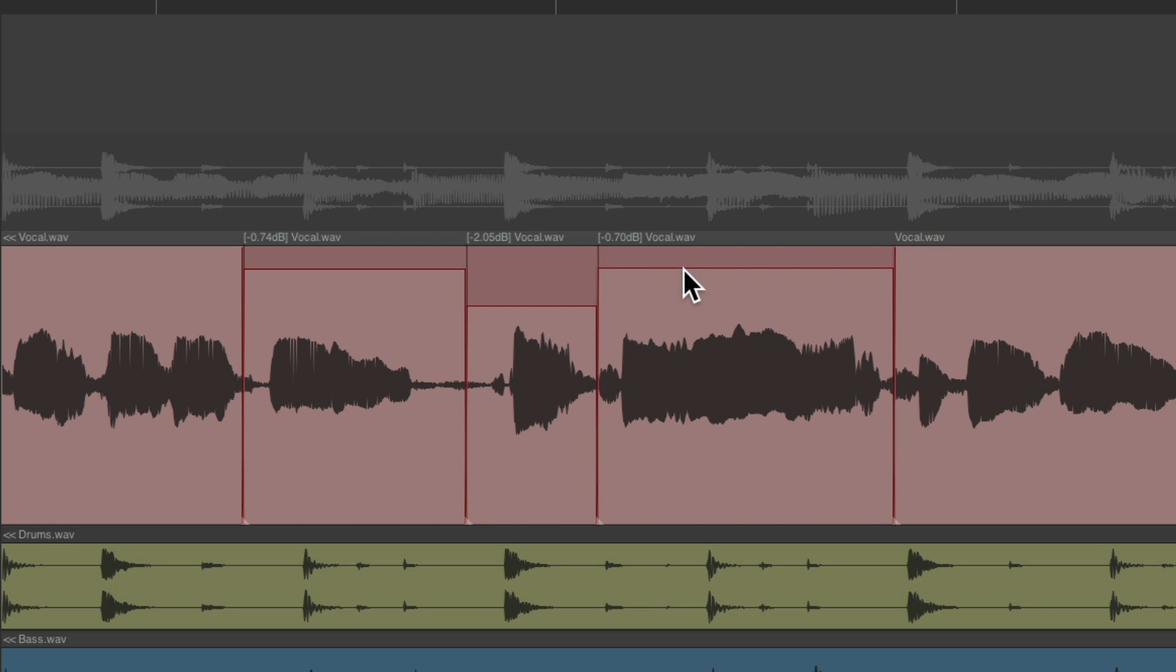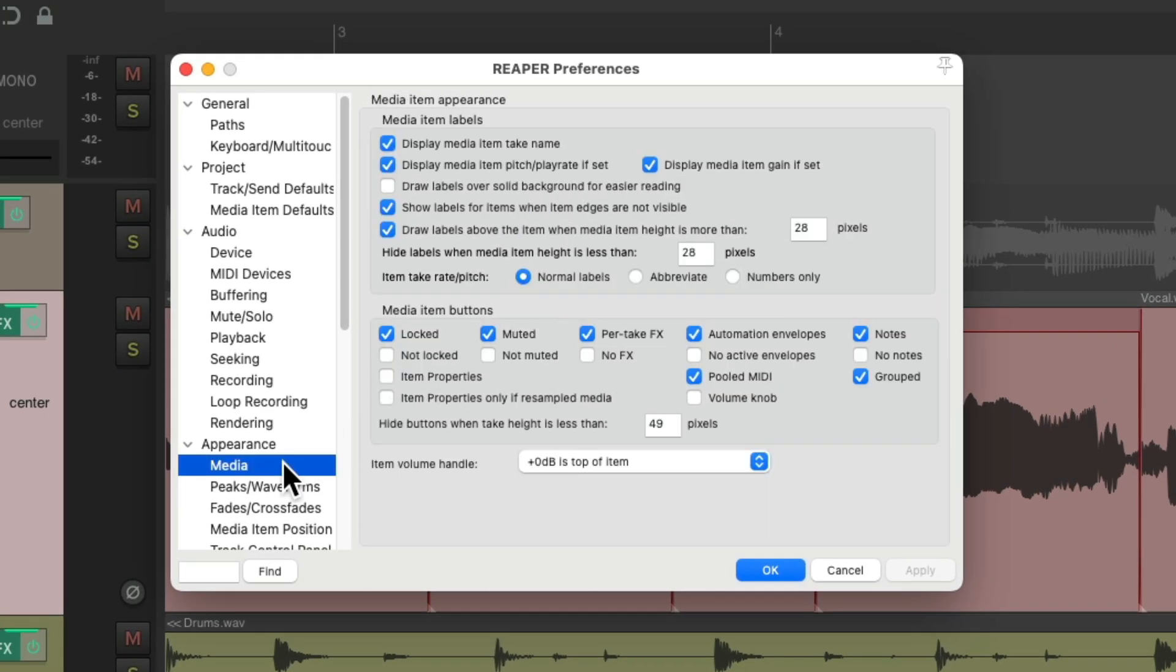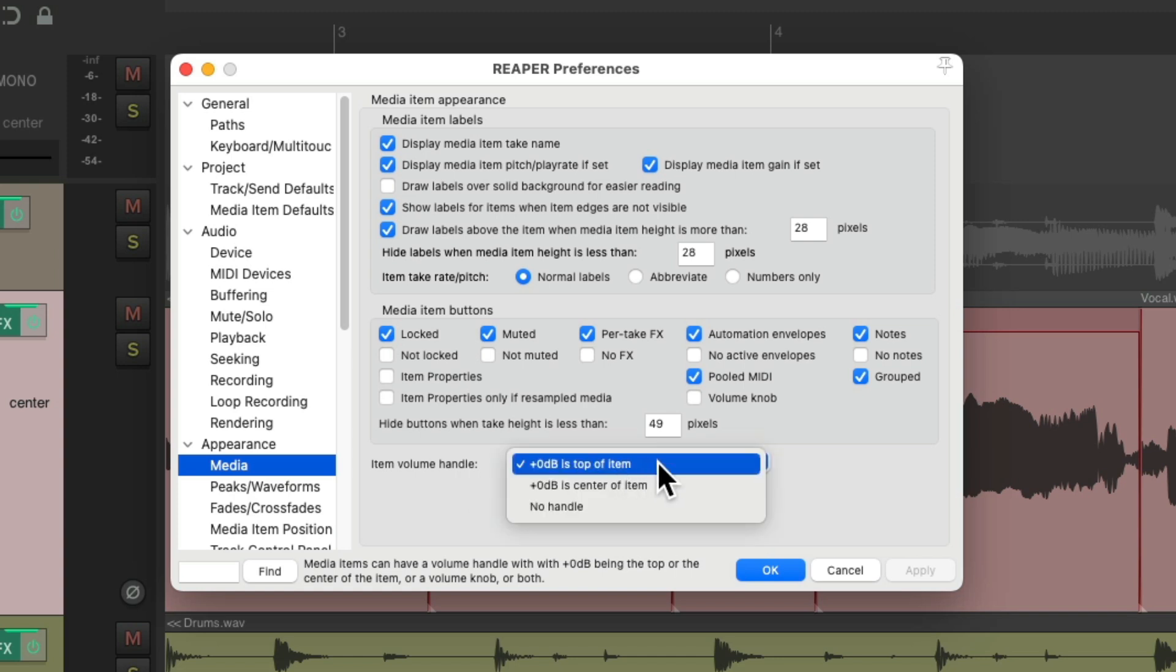And we could do this at the top of our track, or we could do it in the middle. If we go to our preferences, and go down to appearance on the media, and change the item volume handle to the center of the item.